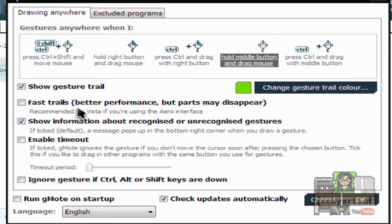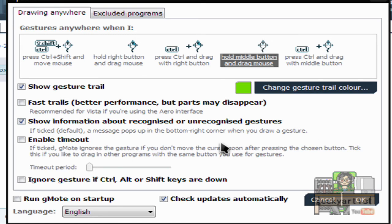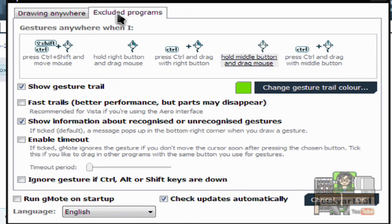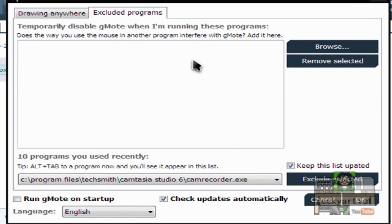Show information about recognized or unrecognized gestures. So if you check that, it will tell you if your gesture is correct or not. You can also enable timeout and other options you can choose from. So you can also exclude programs.